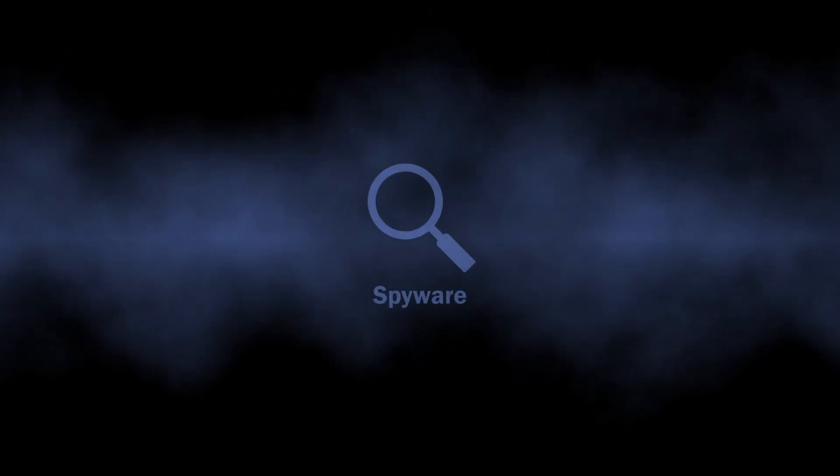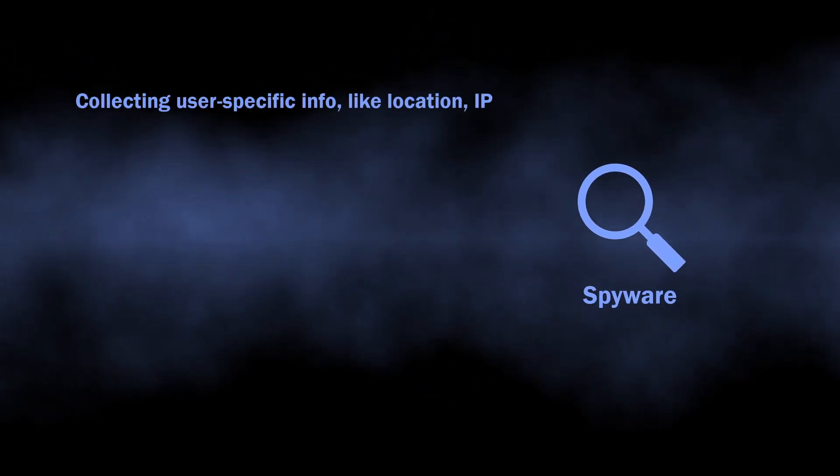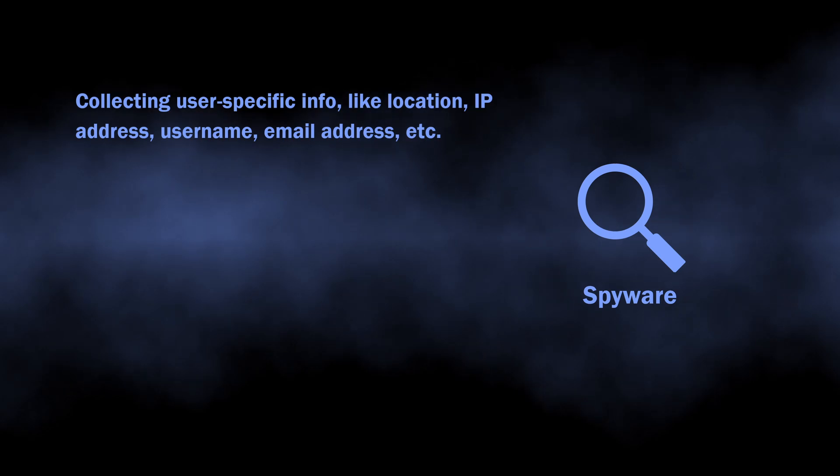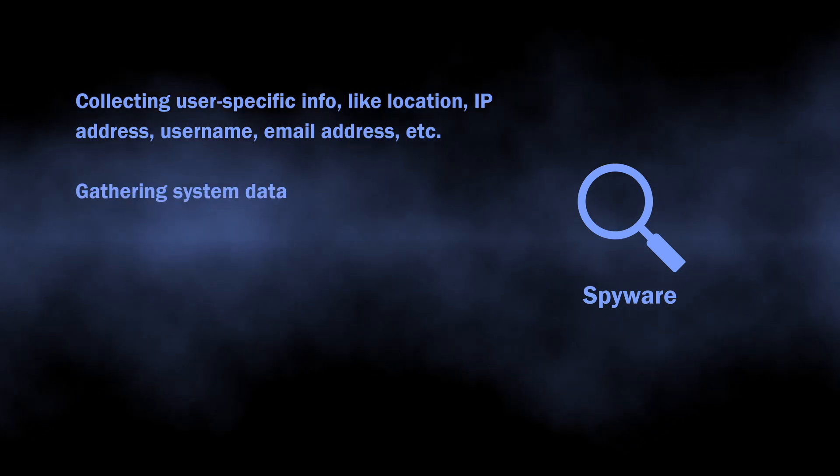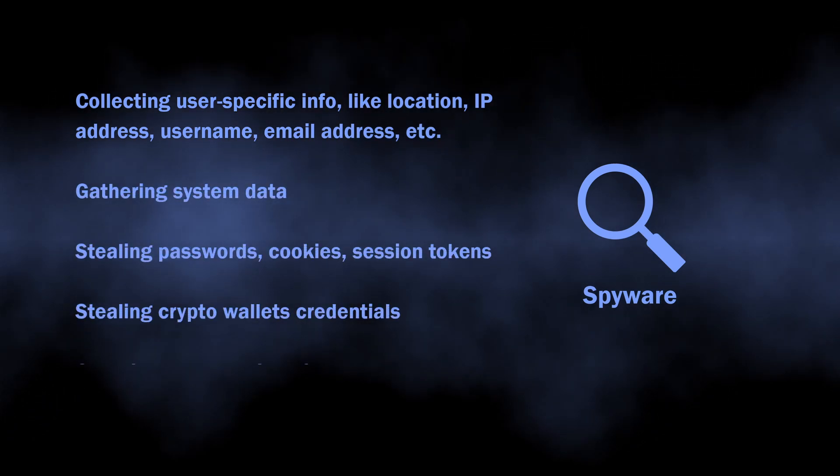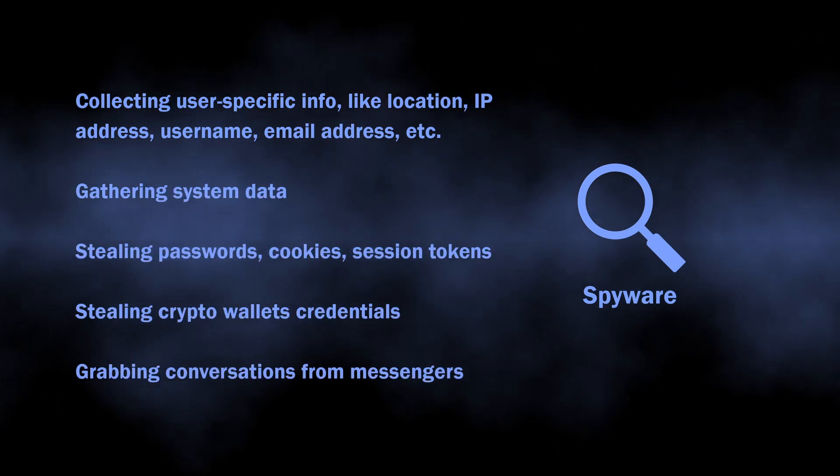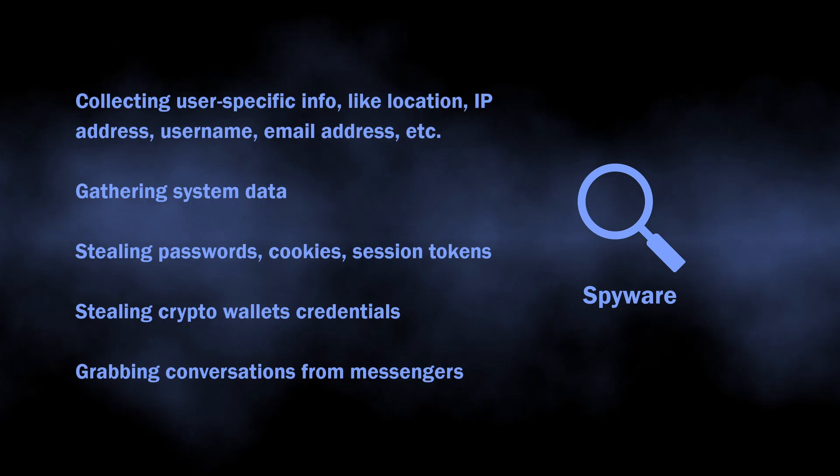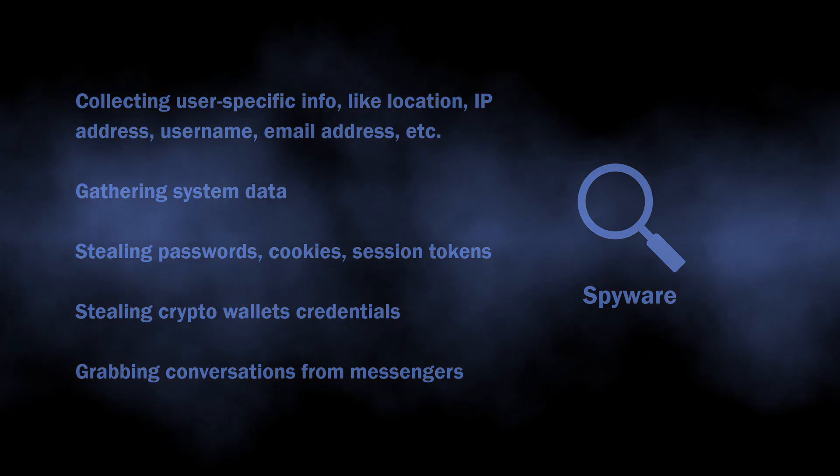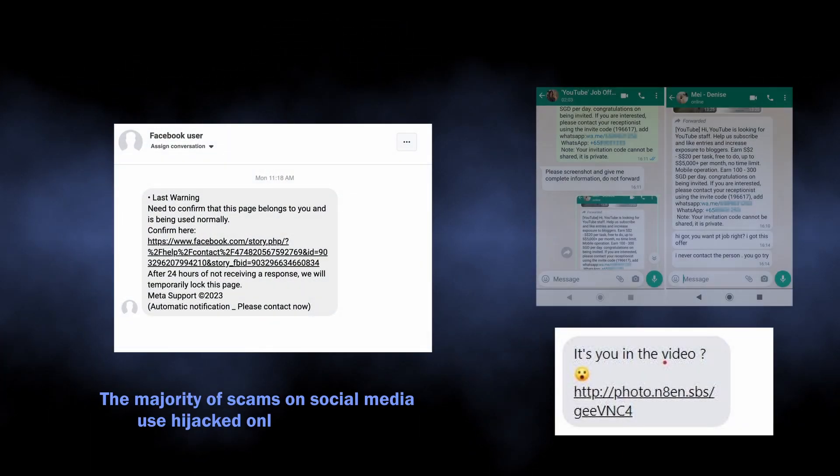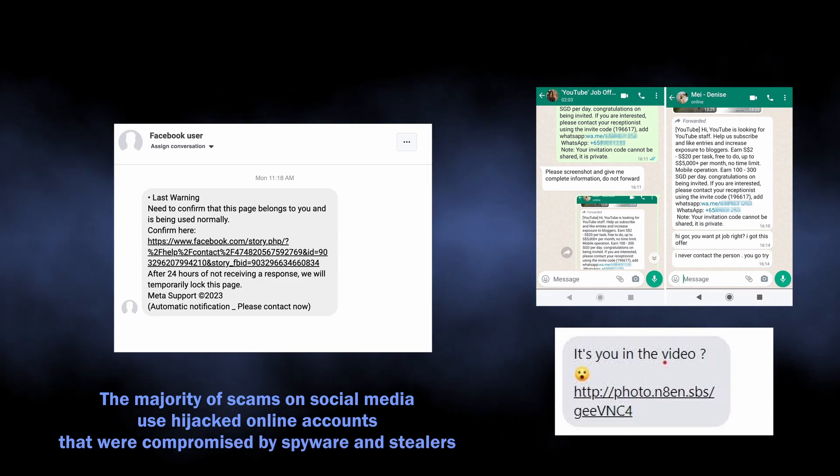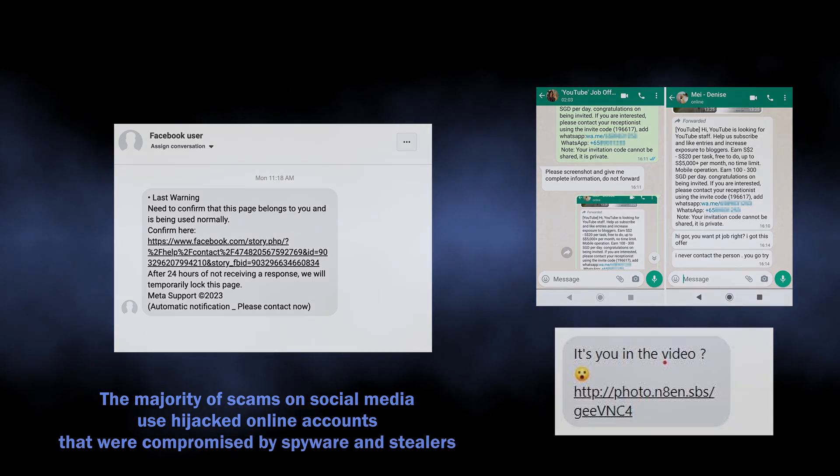The main risks of spyware or stealer malware activity is the potential identity theft. And the more time the malware is active, the wider is the selection of accounts it can compromise. Be sure you will not like seeing all your accounts being hijacked and the fraudster sending messages with more malware from your name.